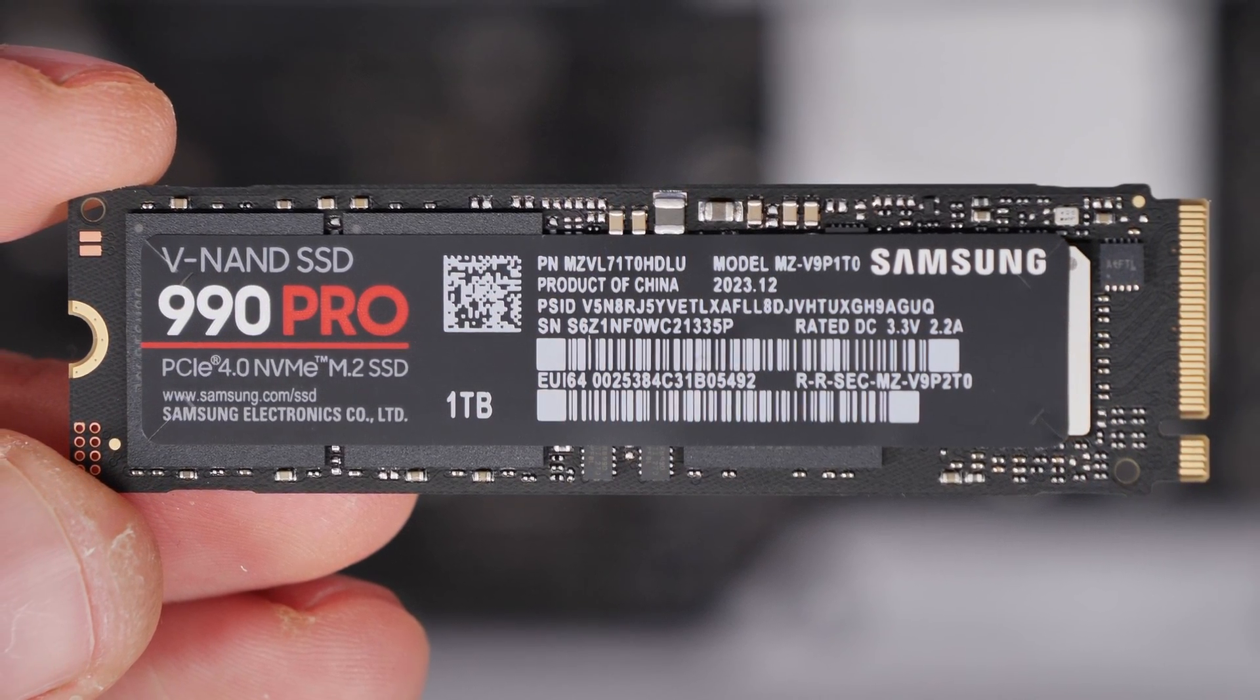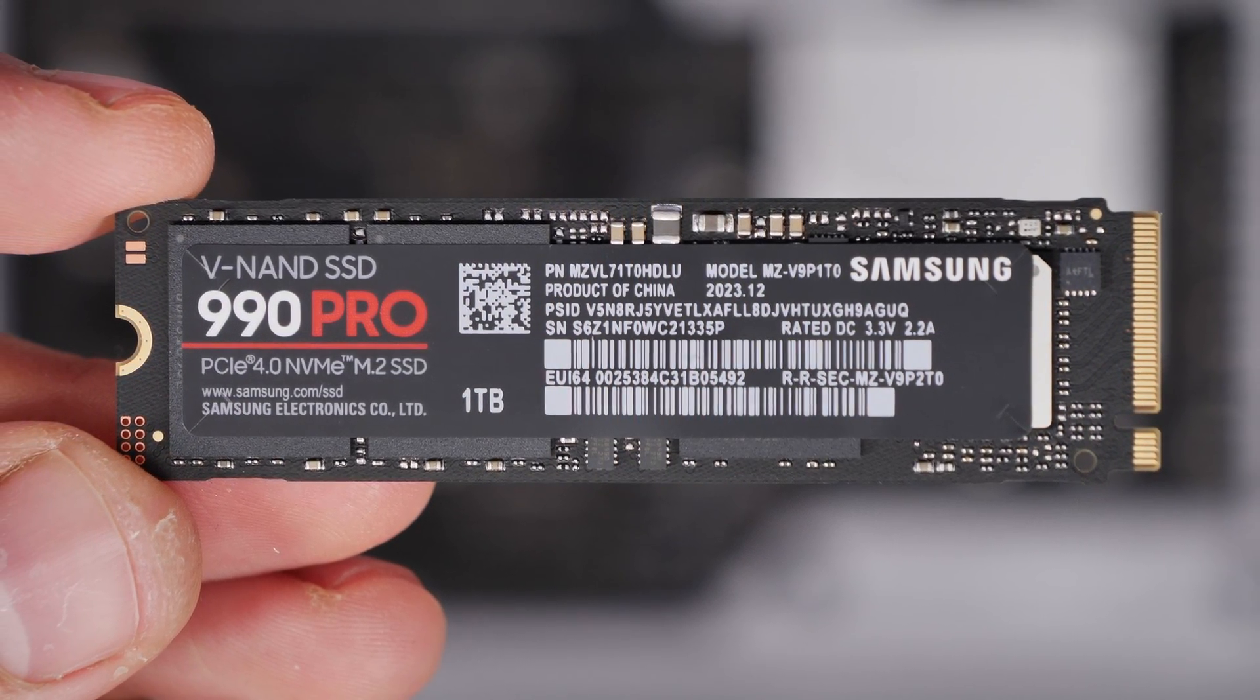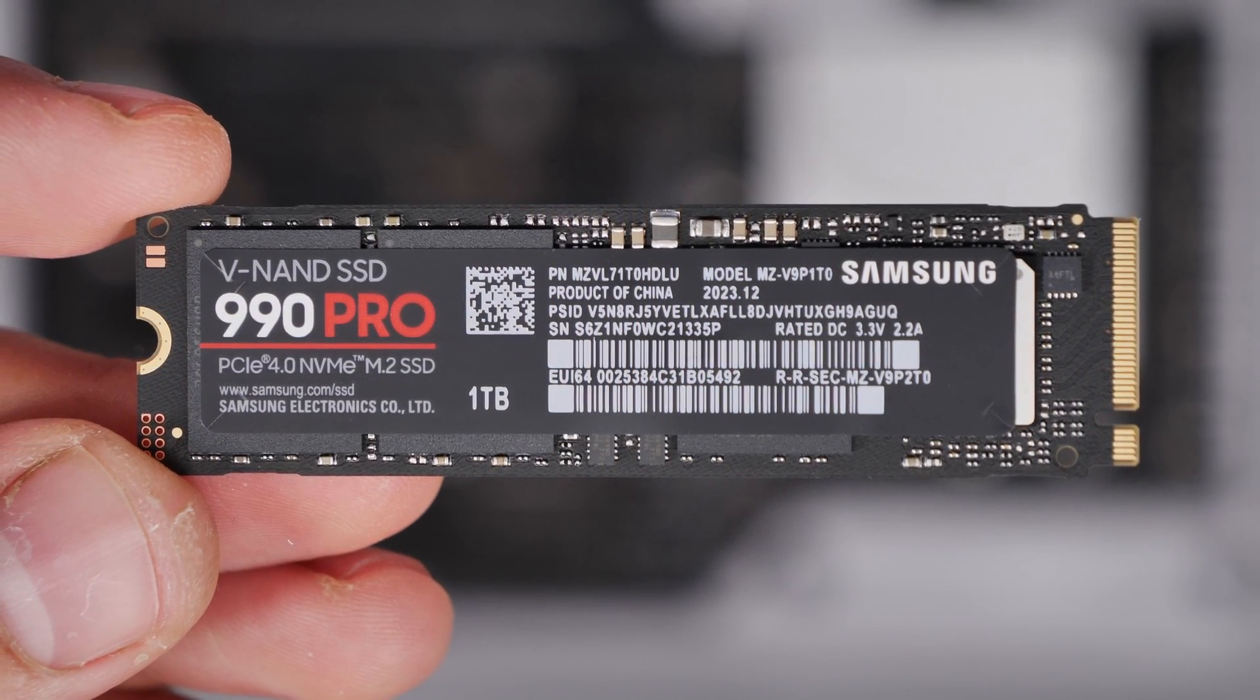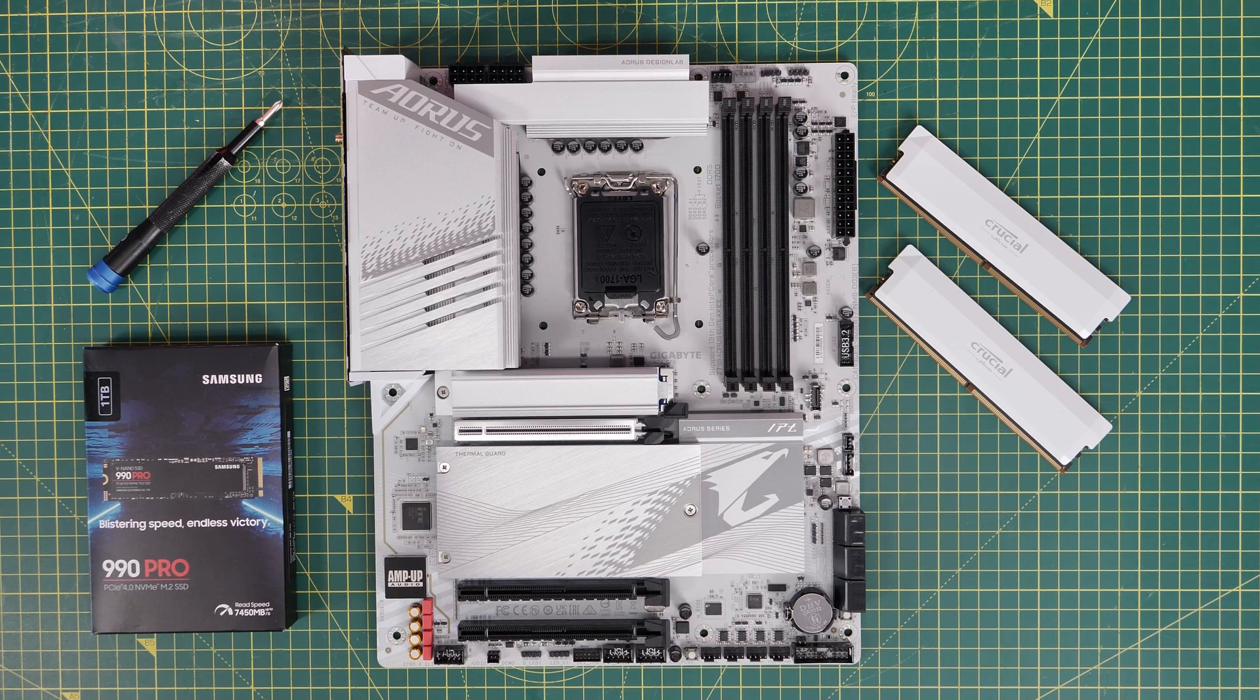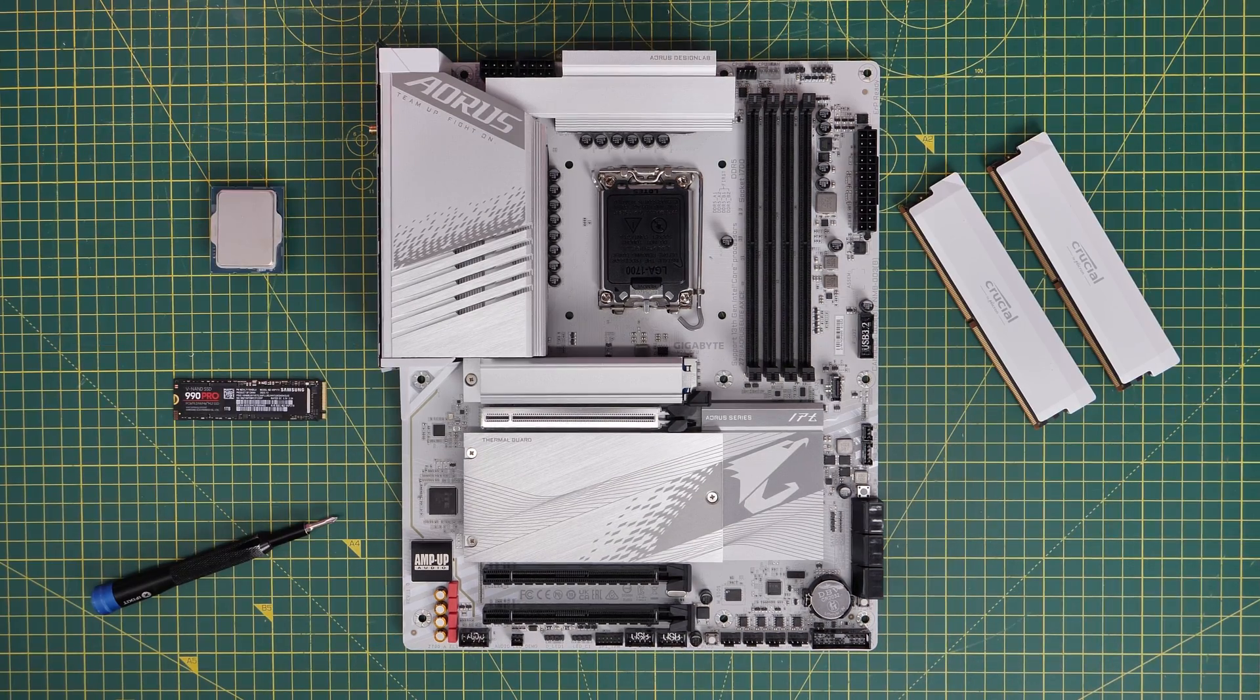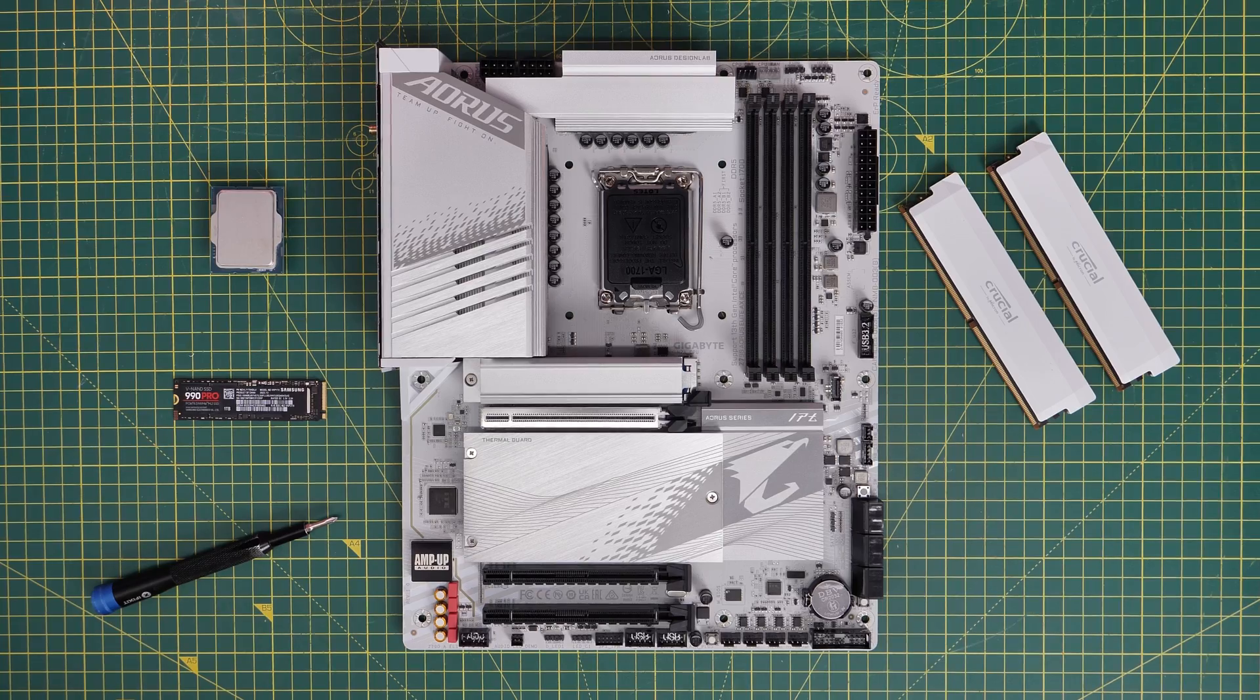Hello, this is the Provoked Prawn here to show you how to install the Samsung 990 Pro. In this video, I'm going to show you how to install it on a couple of different motherboards and the logic behind where to install it.